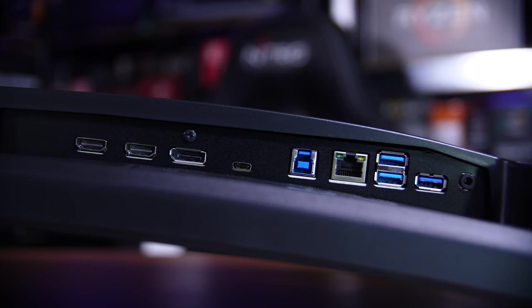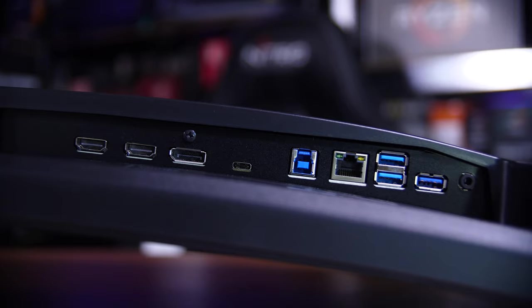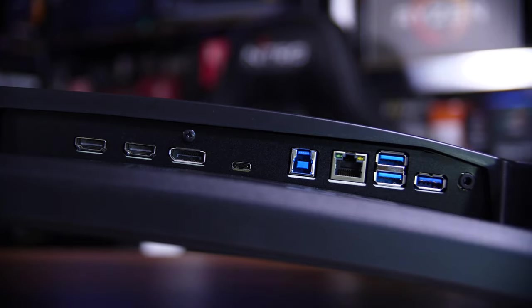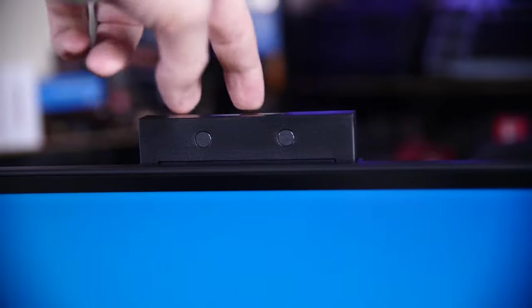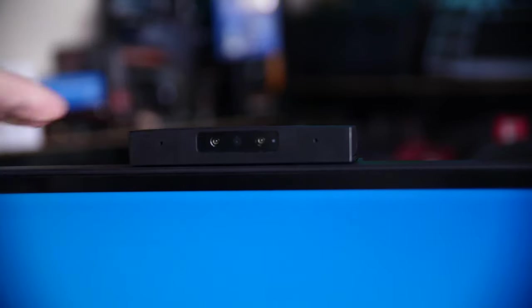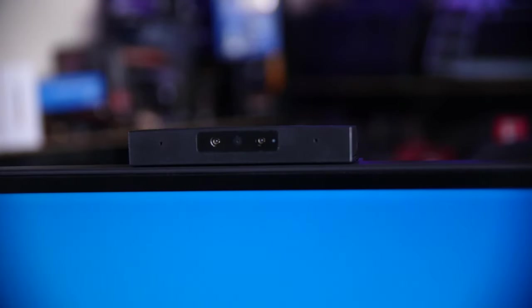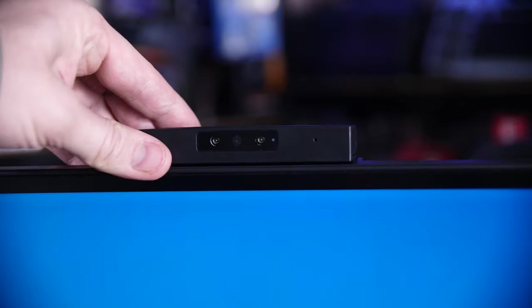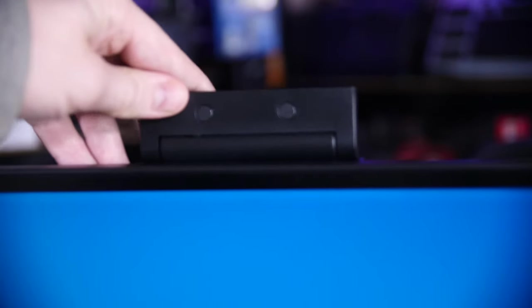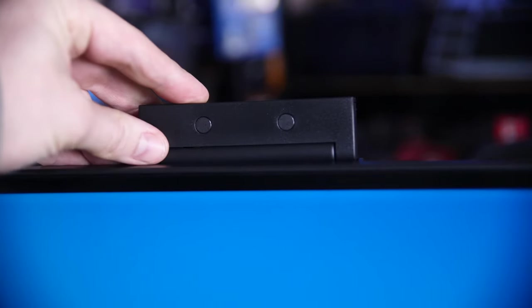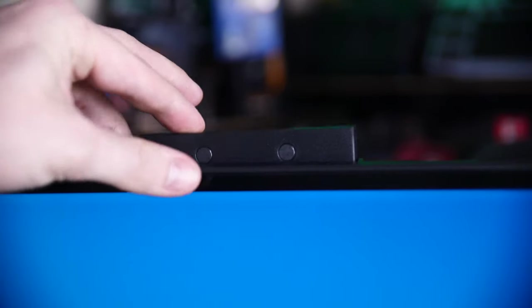Inputs wise, you also have a pretty good selection. You have two HDMI ports, a display port and a USB type C along with a USB 3 hub, which actually connects the webcam that's built in up at the top, which has a pretty cool mechanism to hide itself away when you're not using it and actually fully disables it as well.